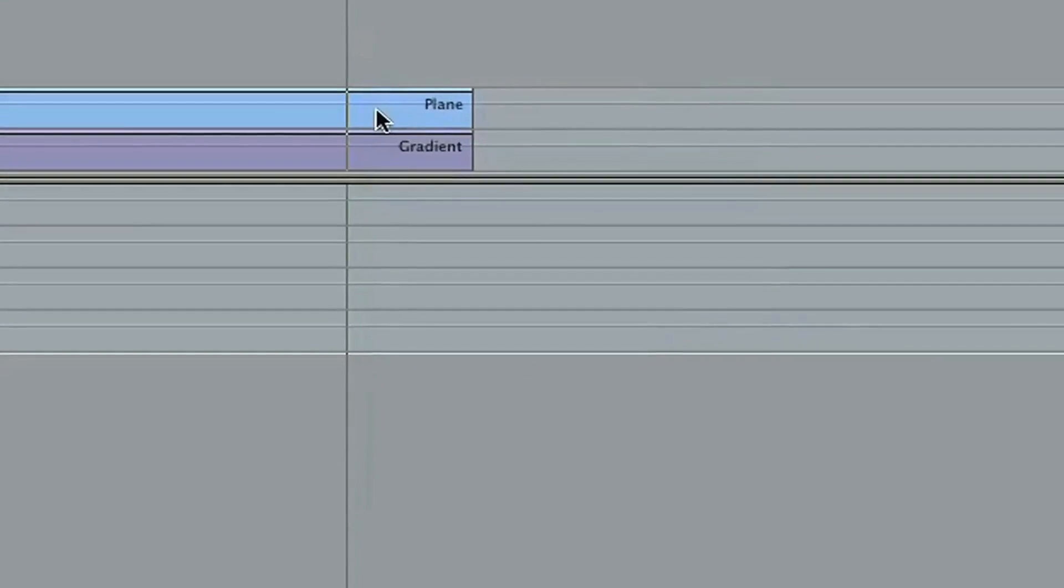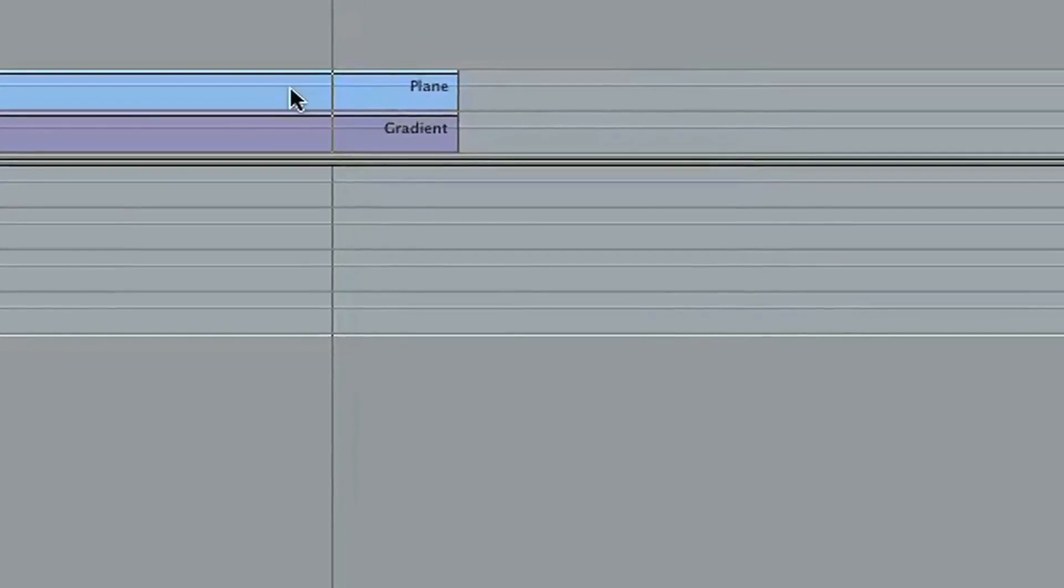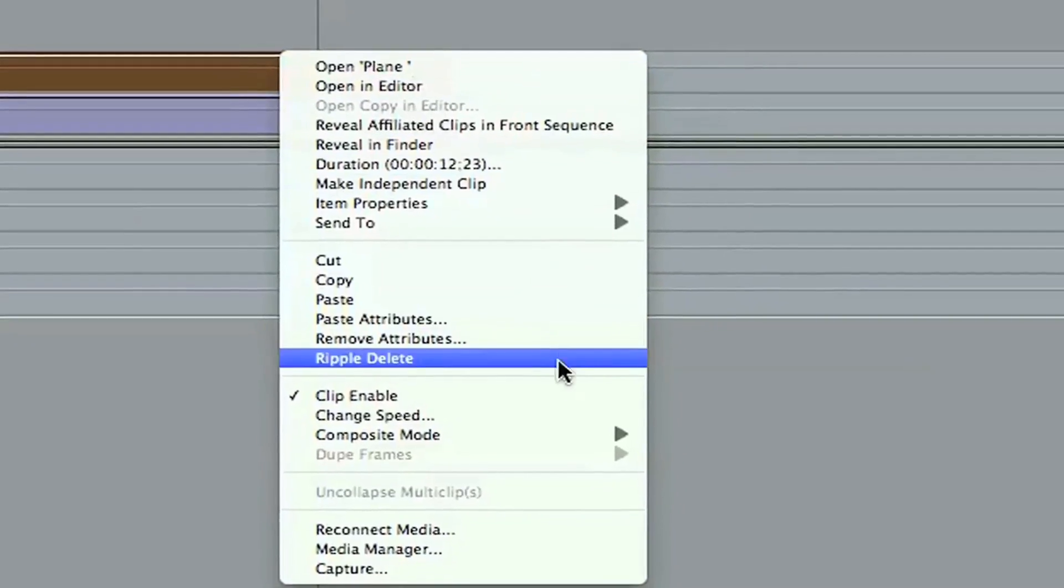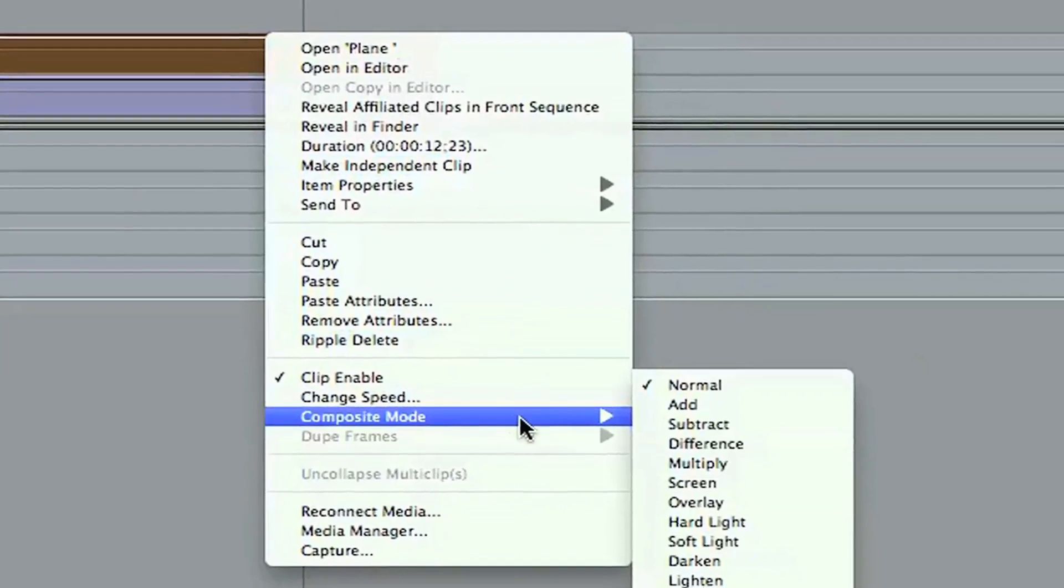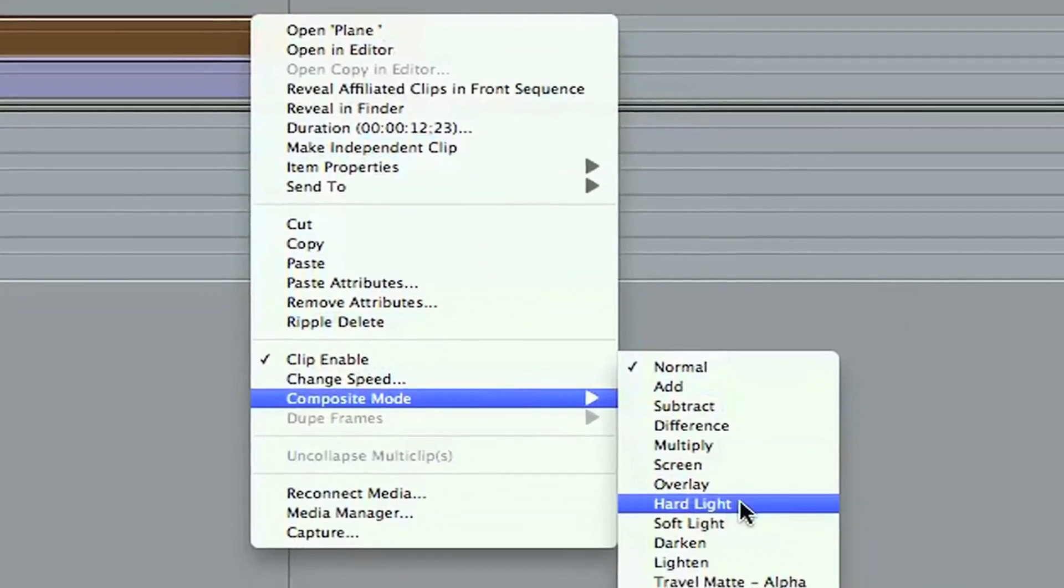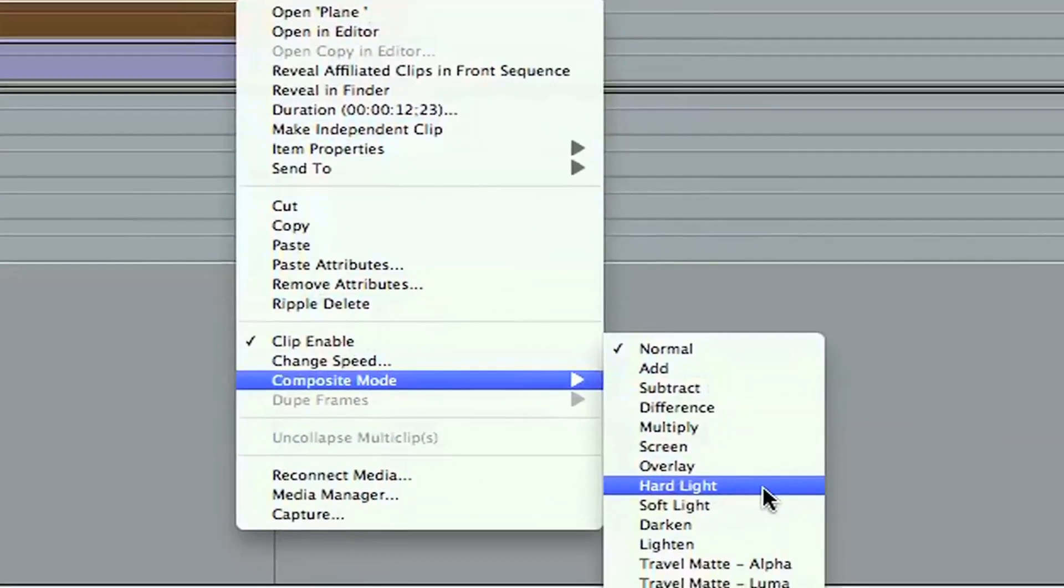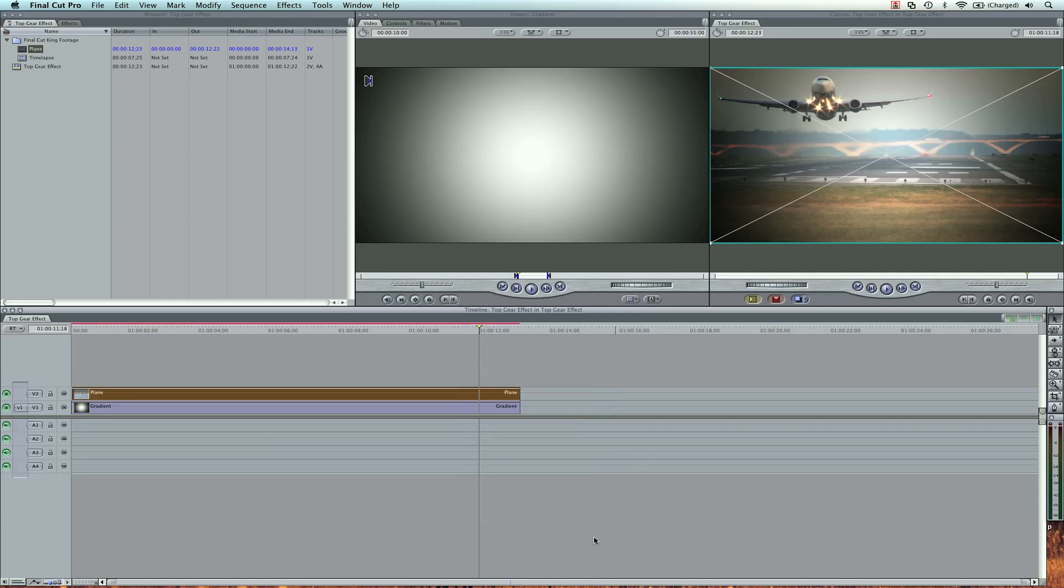So all we're going to do is right-click on our plain footage, go to Composite Mode, and go to Hard Light right here. And check it out. Voila! It is done.